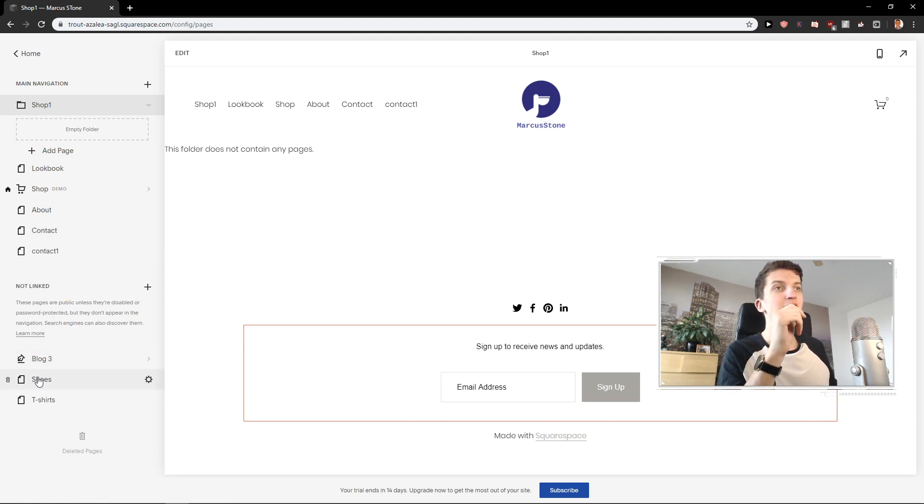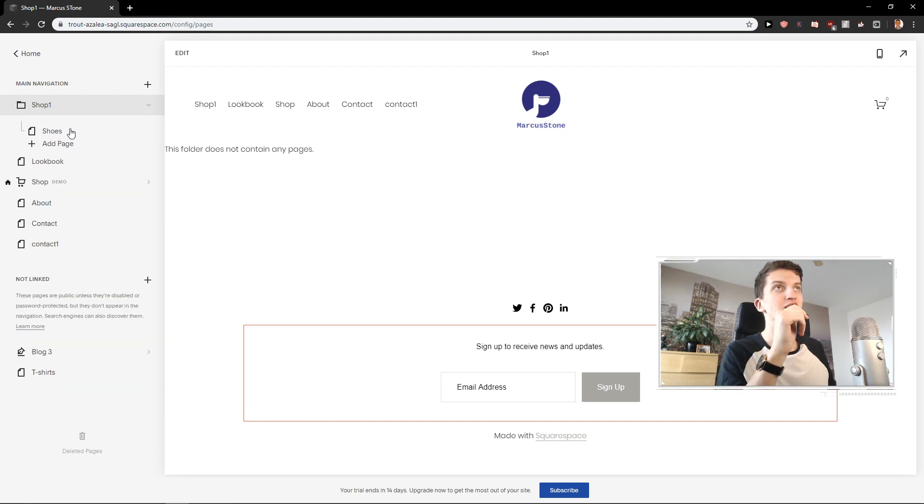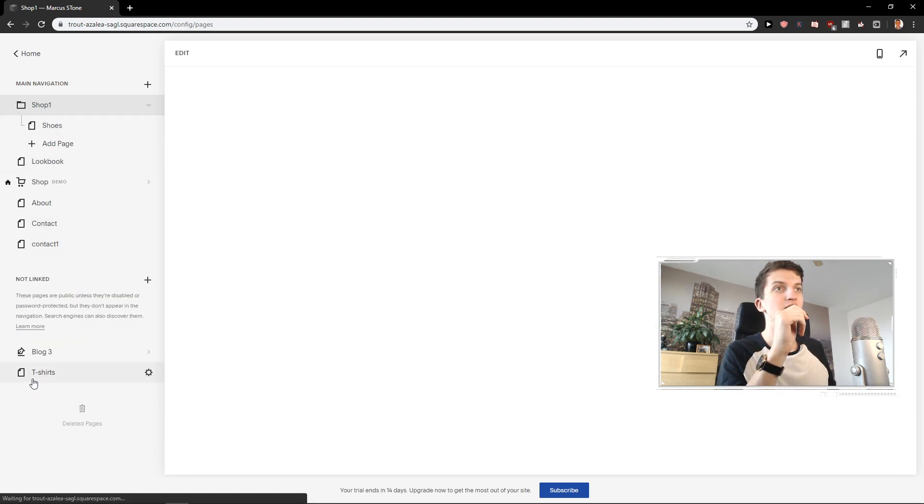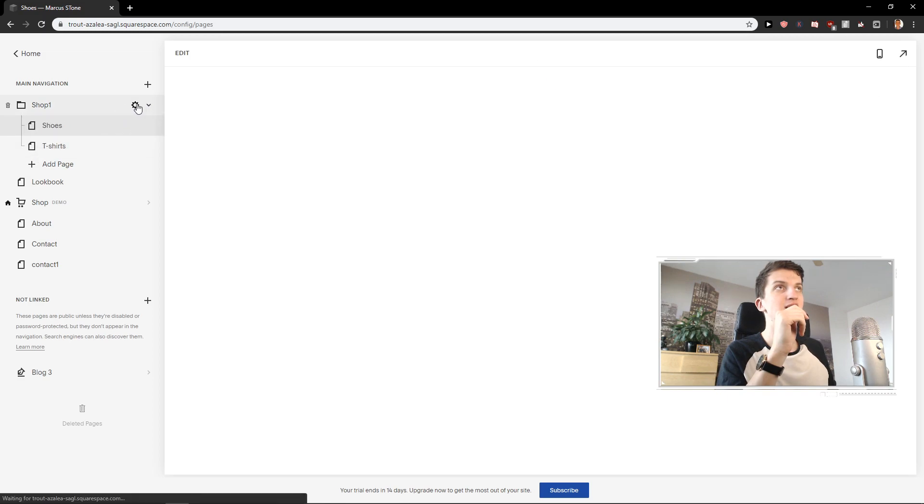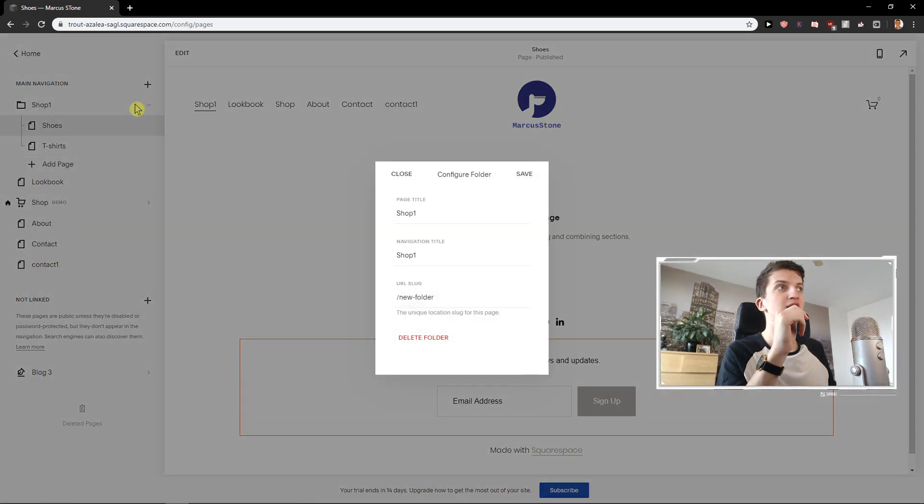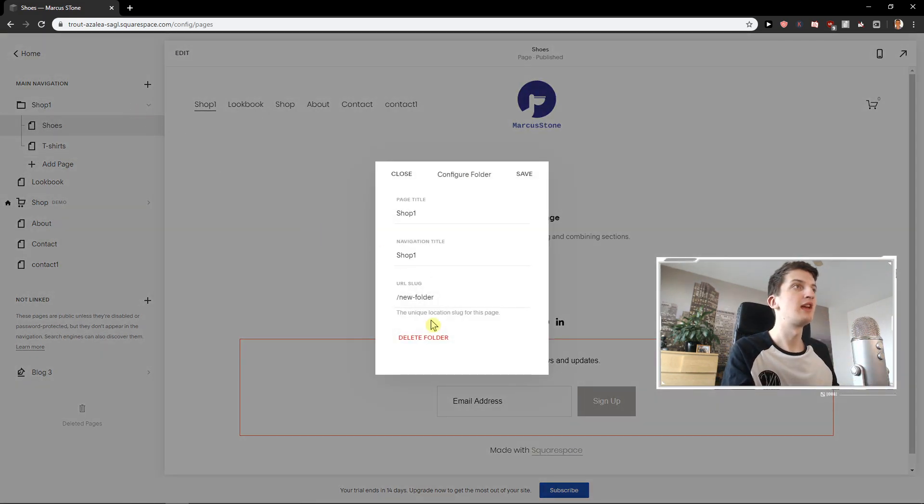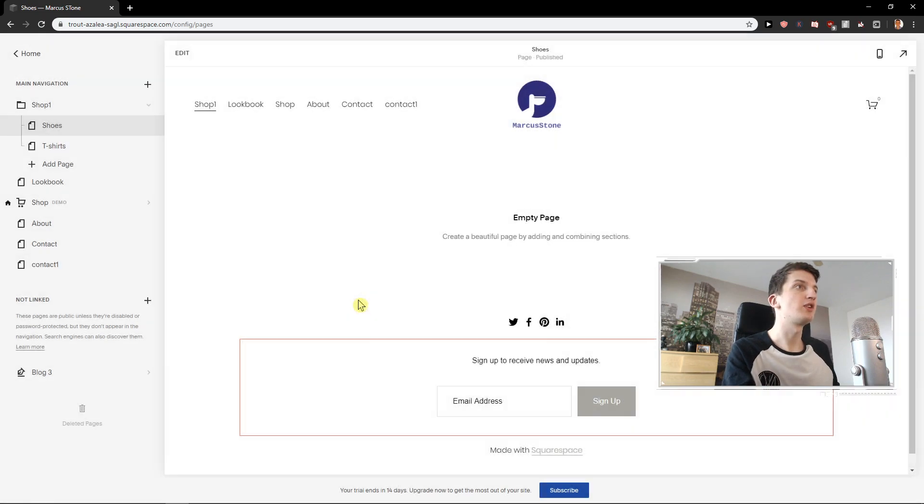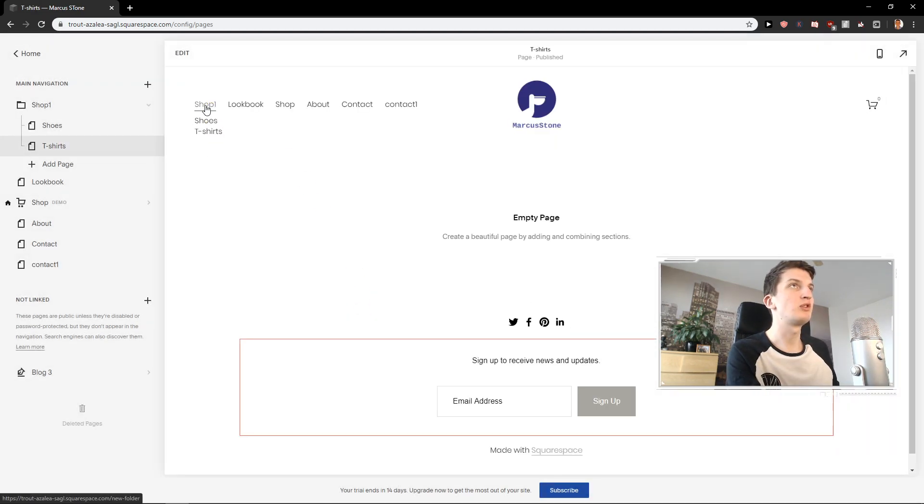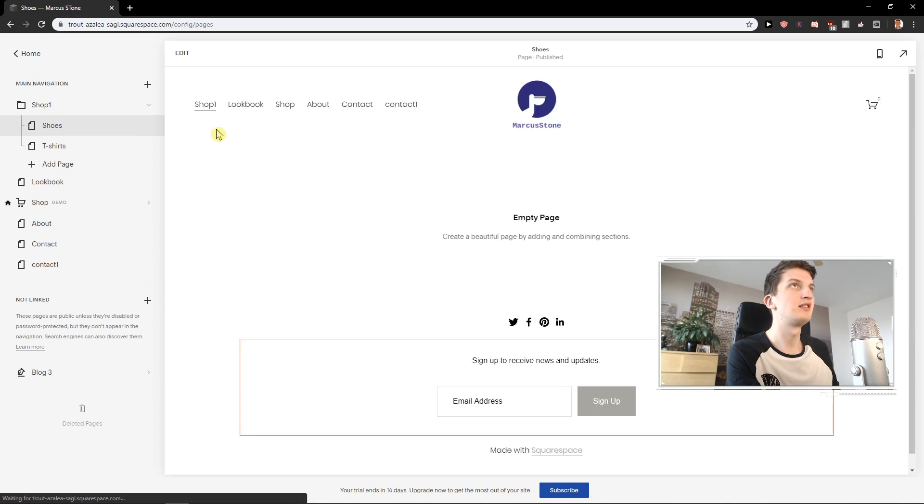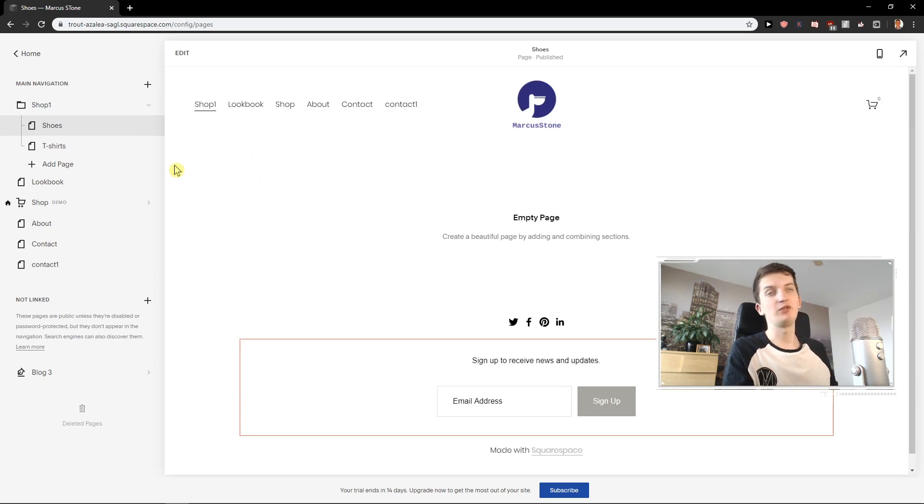And now what you want to do is just add here shoes and add here t-shirts. And now someone's going to click t-shirts and he will get to t-shirts. So this is how we actually do it. And this is quite simple.